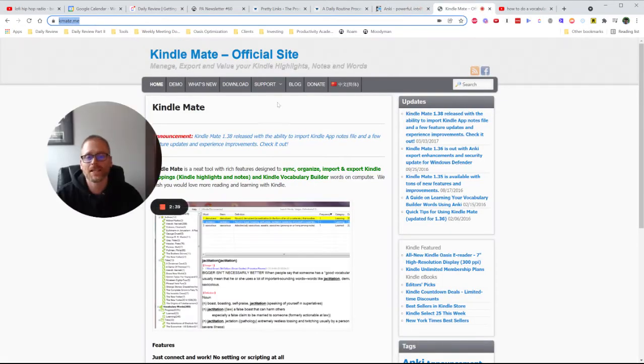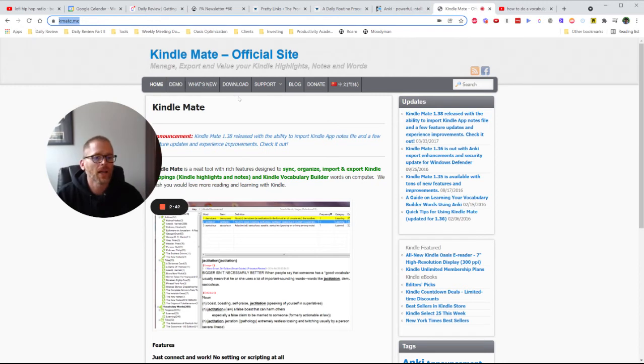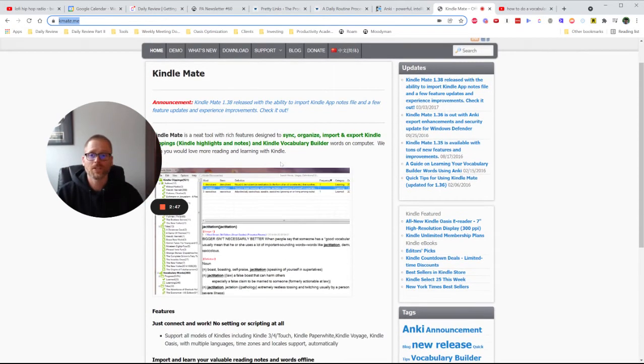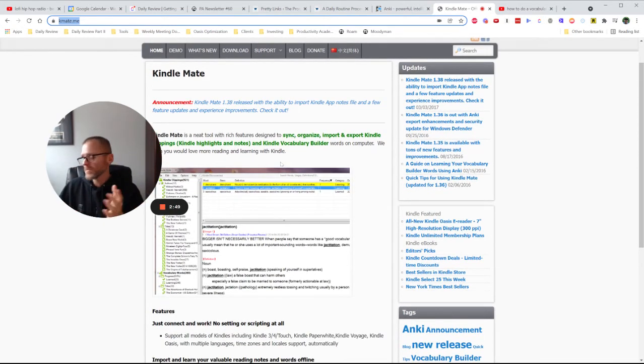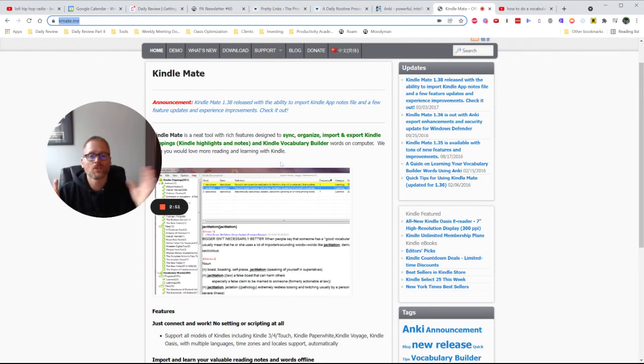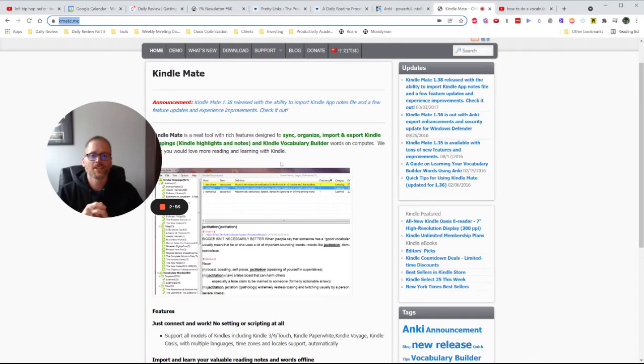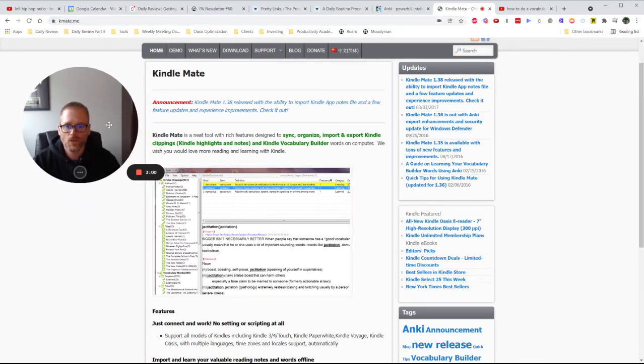So the first step is to get Kindle Mate. So it's kmate.me, and then you come in. And I'm sure there's more capabilities, but it was really simple for me. I installed it, I plugged in my Kindle, and then from the menu you can just say, hey, do you want to sync from the attached Kindle? Yep. Okay. Did that, and then went in and just needed to go in.